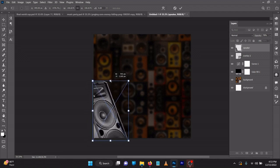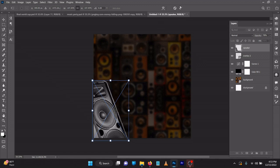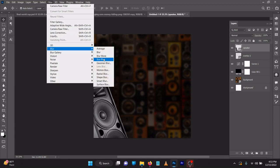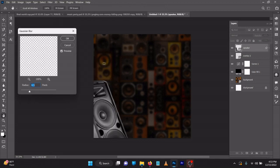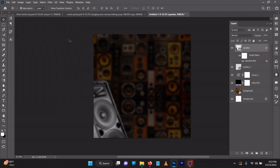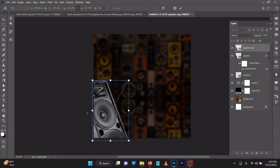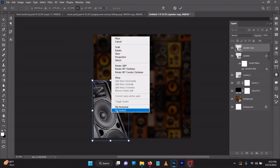You can increase the size of the speaker. Apply a filter — Gaussian Blur — and let's leave it at around 9.8. Then on your keyboard press Ctrl+J, then Ctrl+T to transform, right-click and flip vertical.